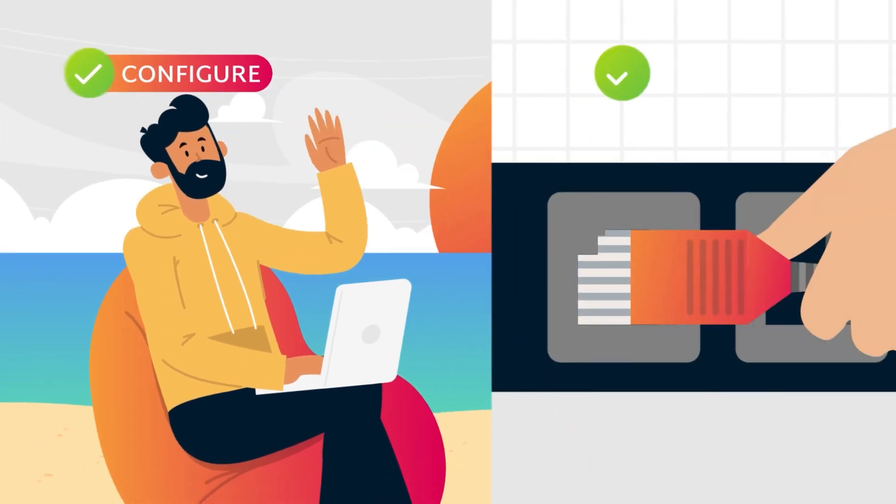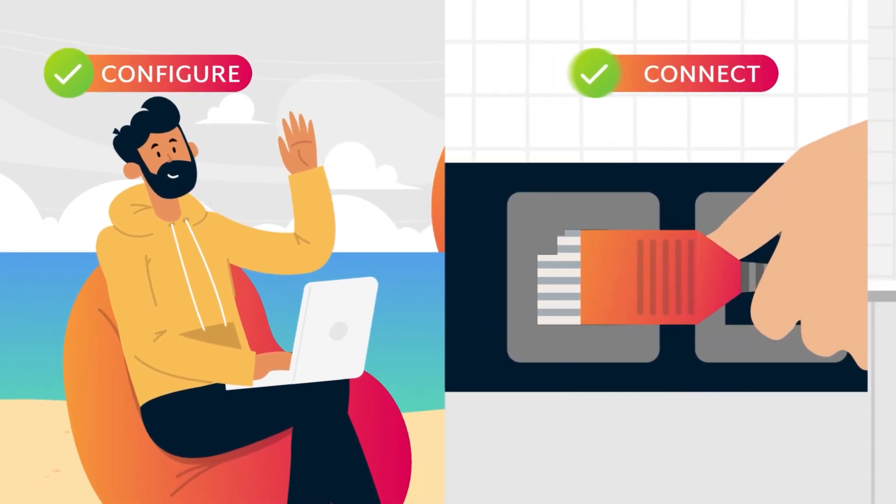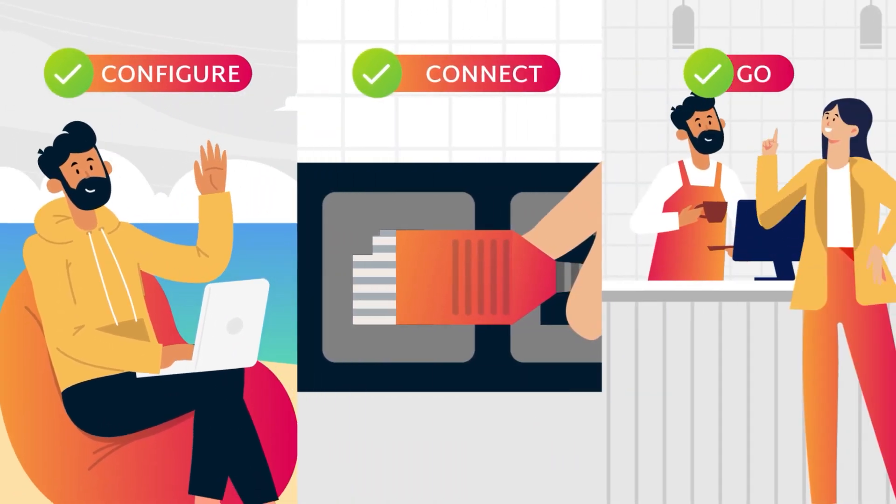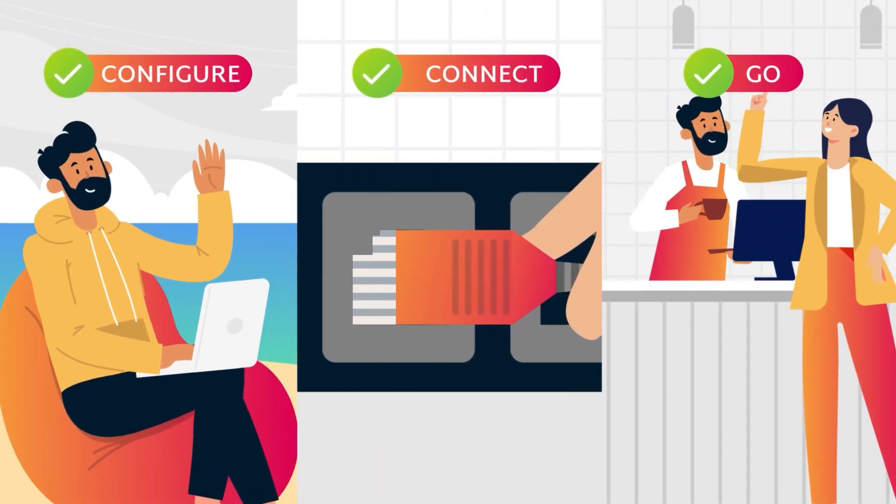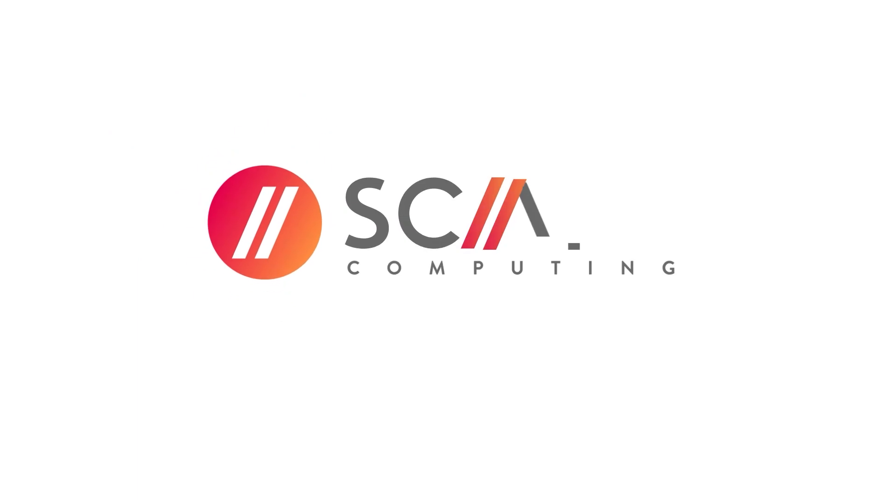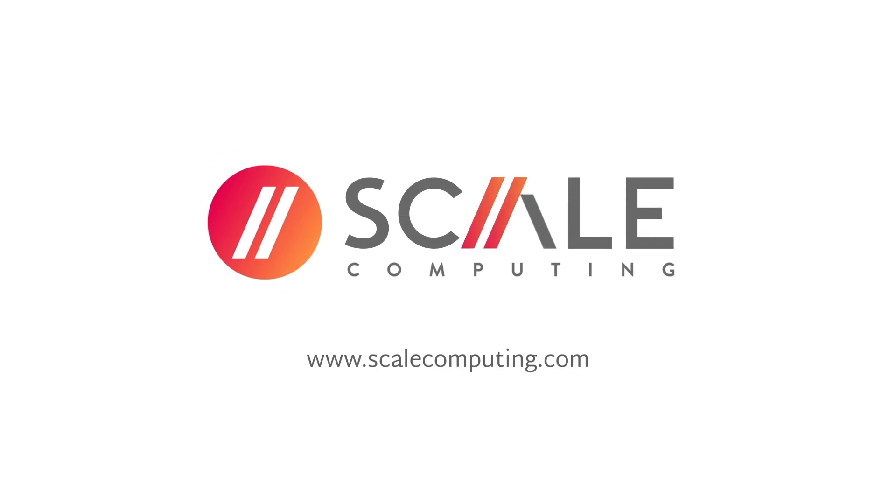Just configure, connect, and go. Simplicity Engineered. It's what we do.